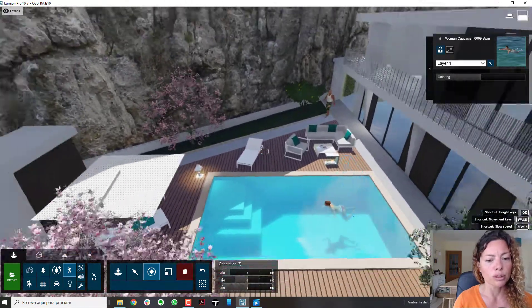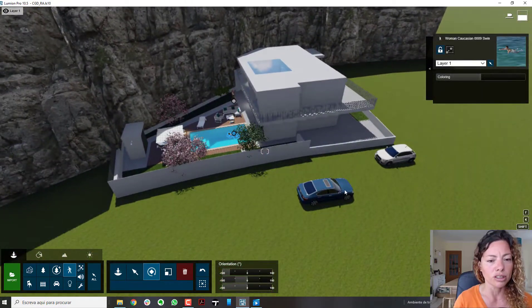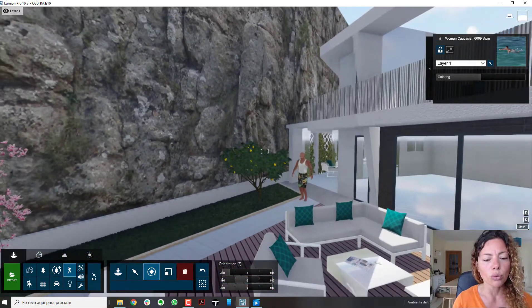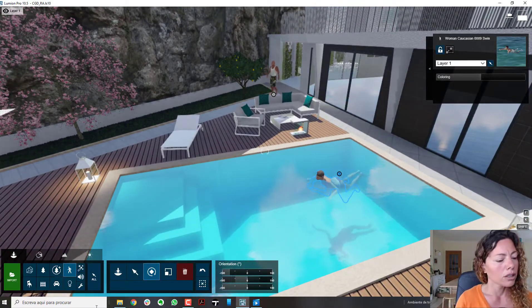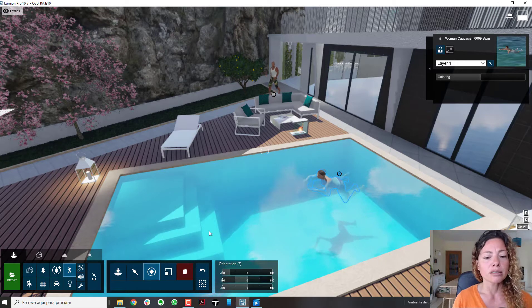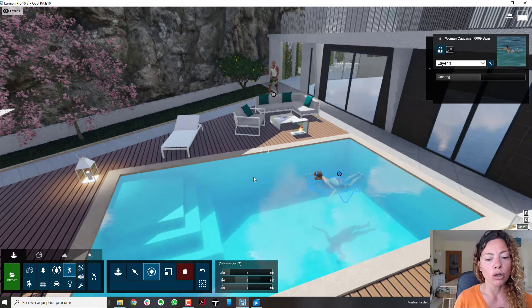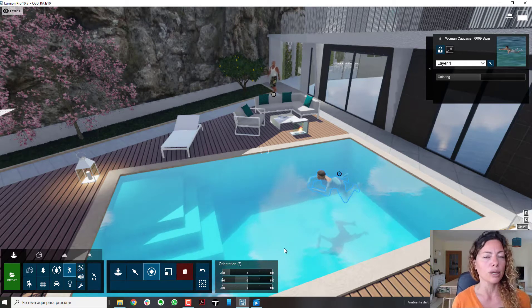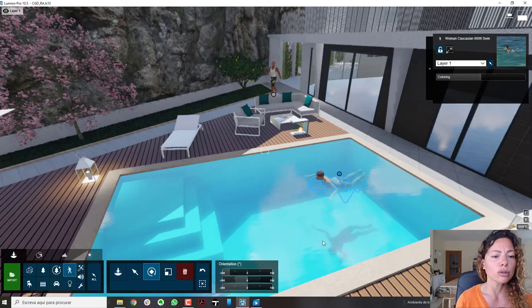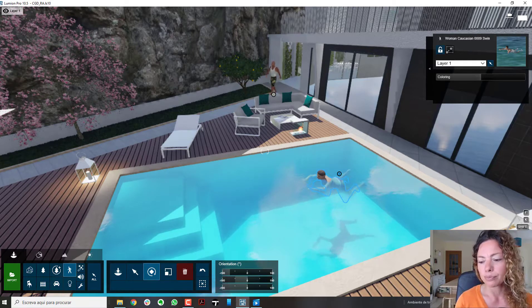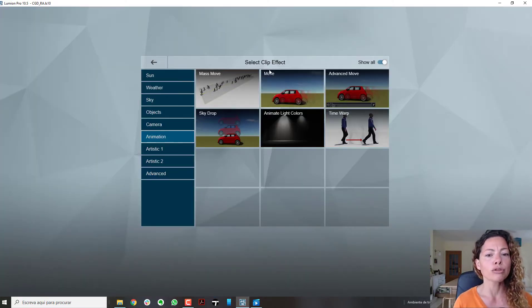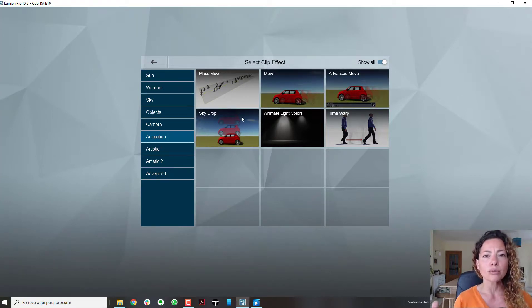Here's one project I'll quickly show you. In Lumion you have models like this guy who is already walking, or this woman who is in a swimming mode — perfect characters to show moving around a swimming pool in a quick animation. In the animation tab under Effects, you have Mass Move, Move, Advanced Move, and Sky Drop — those are the main movement options inside Lumion.